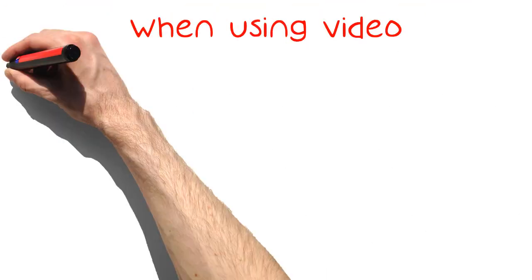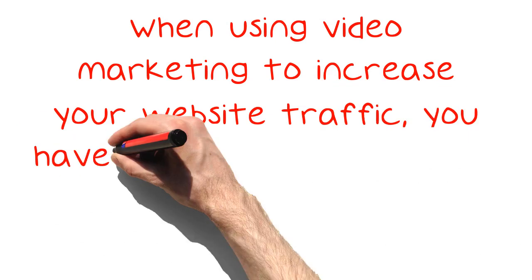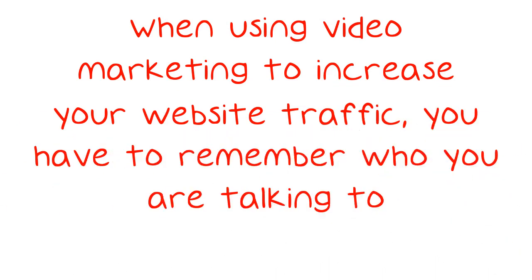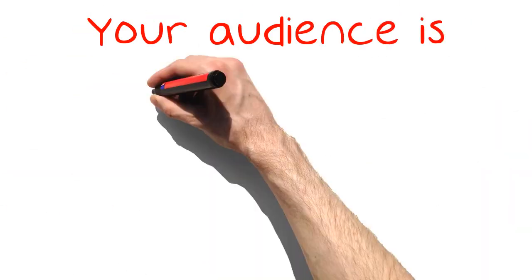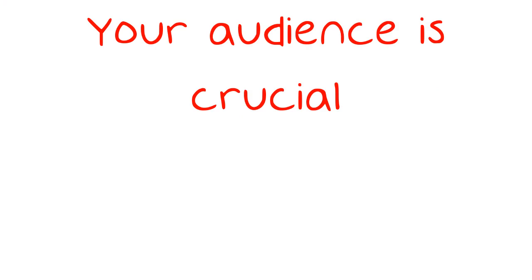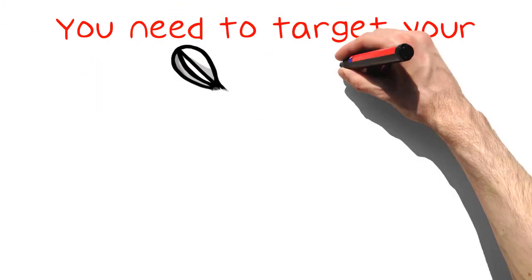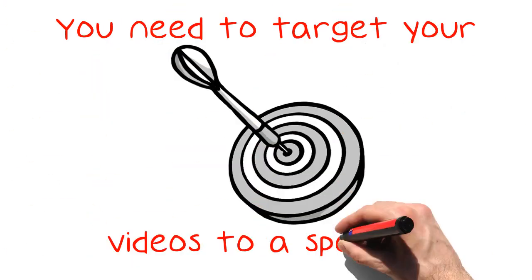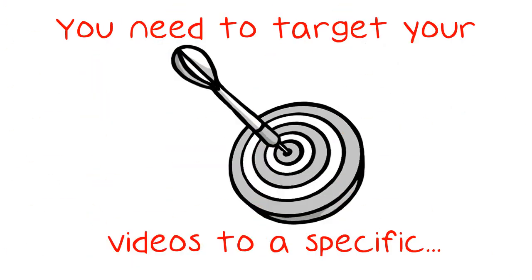When using video marketing to increase your website traffic, you have to remember who you are talking to. Your audience is crucial. You need to target your videos to a specific audience, and you will notice that they will become more engaged, interested, and more likely to make your video marketing a success.